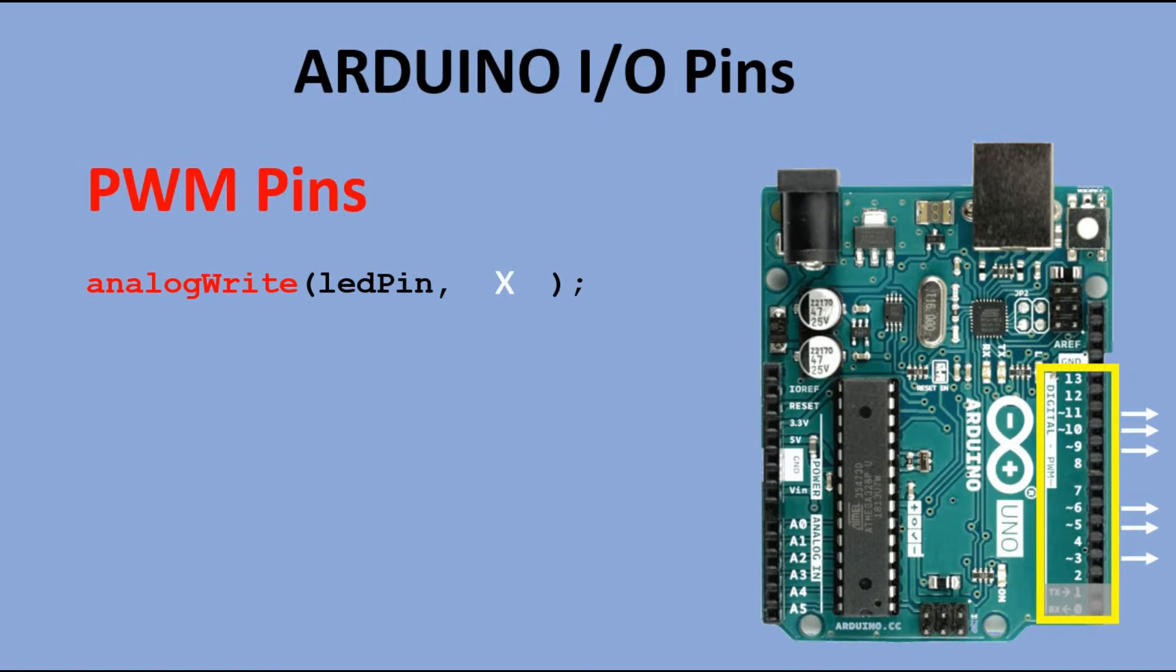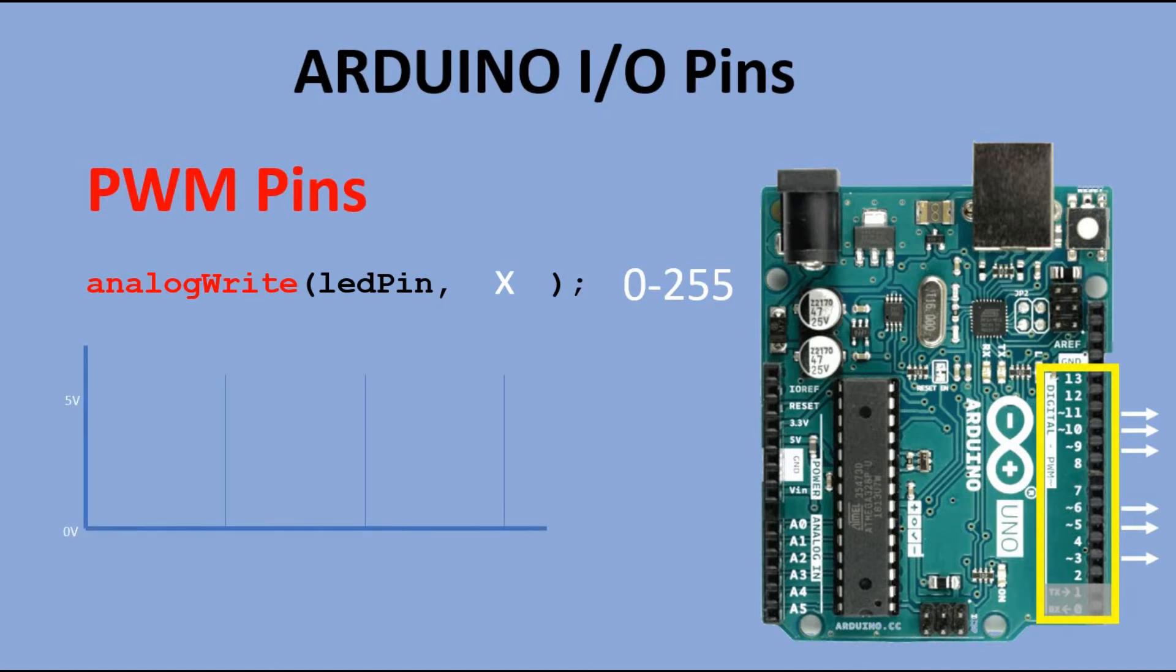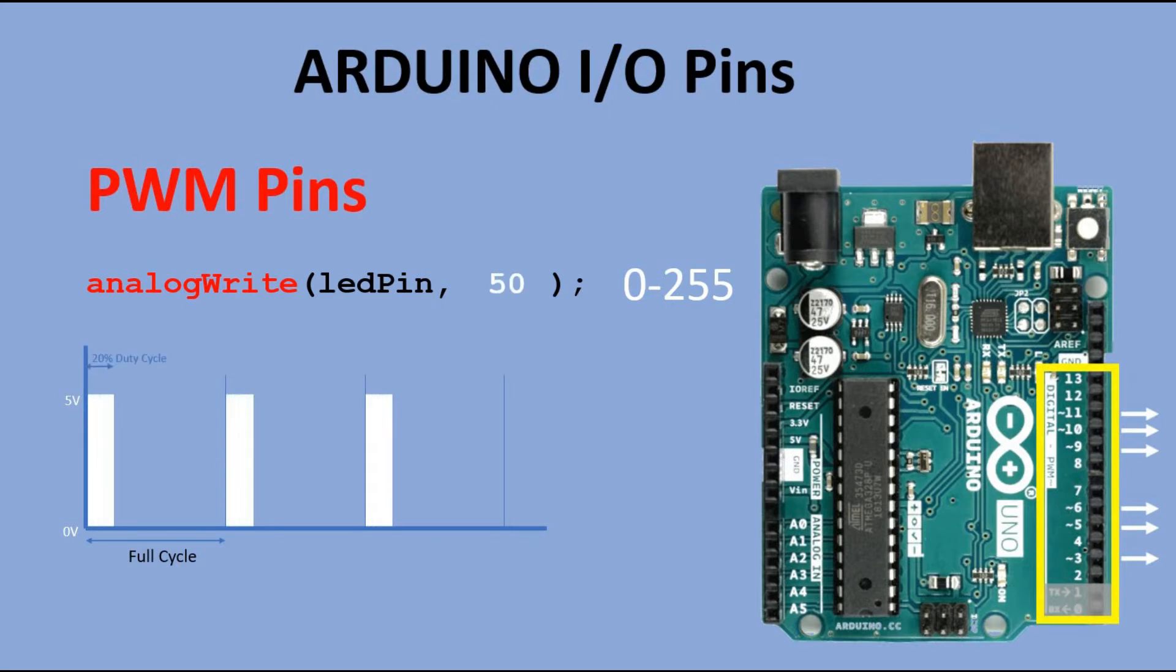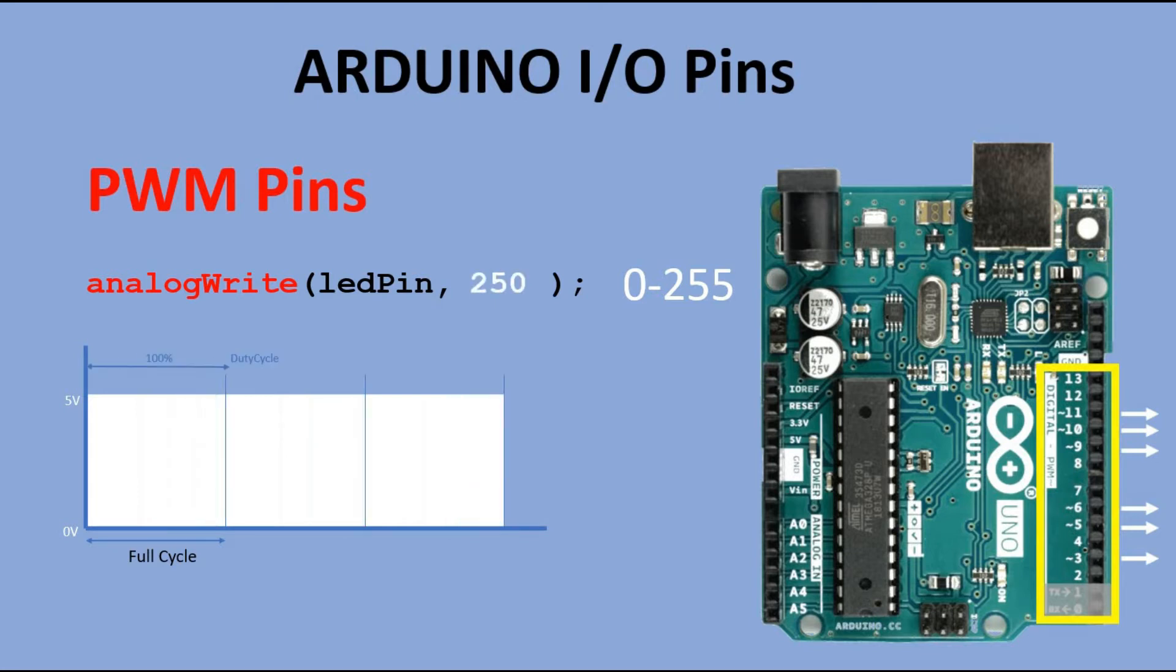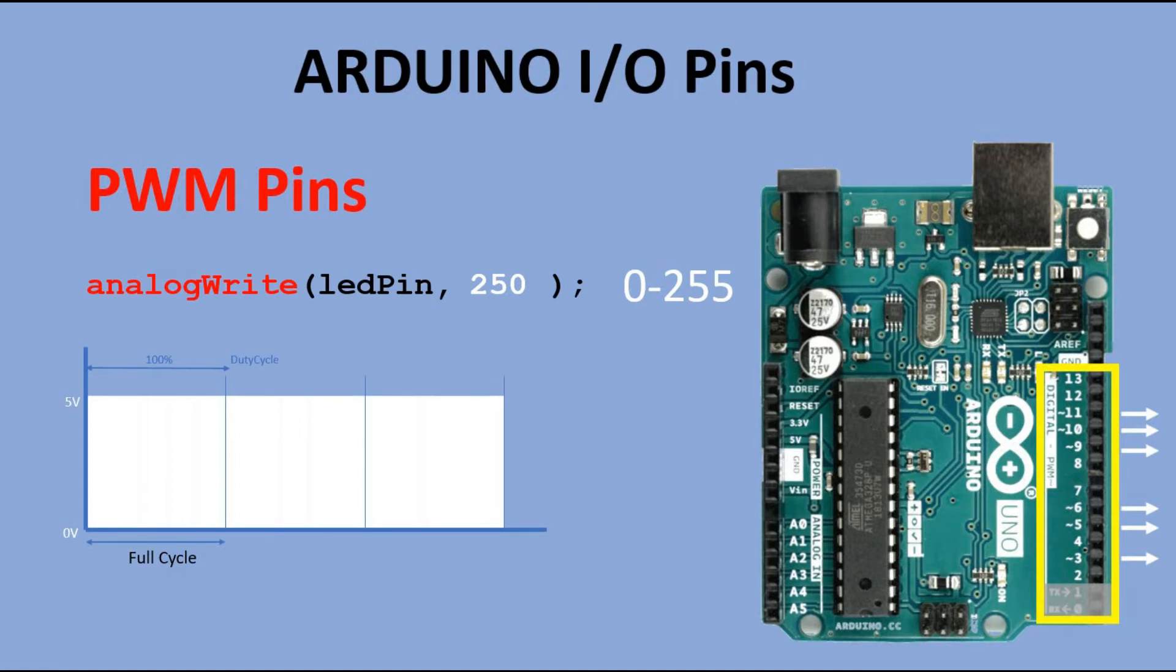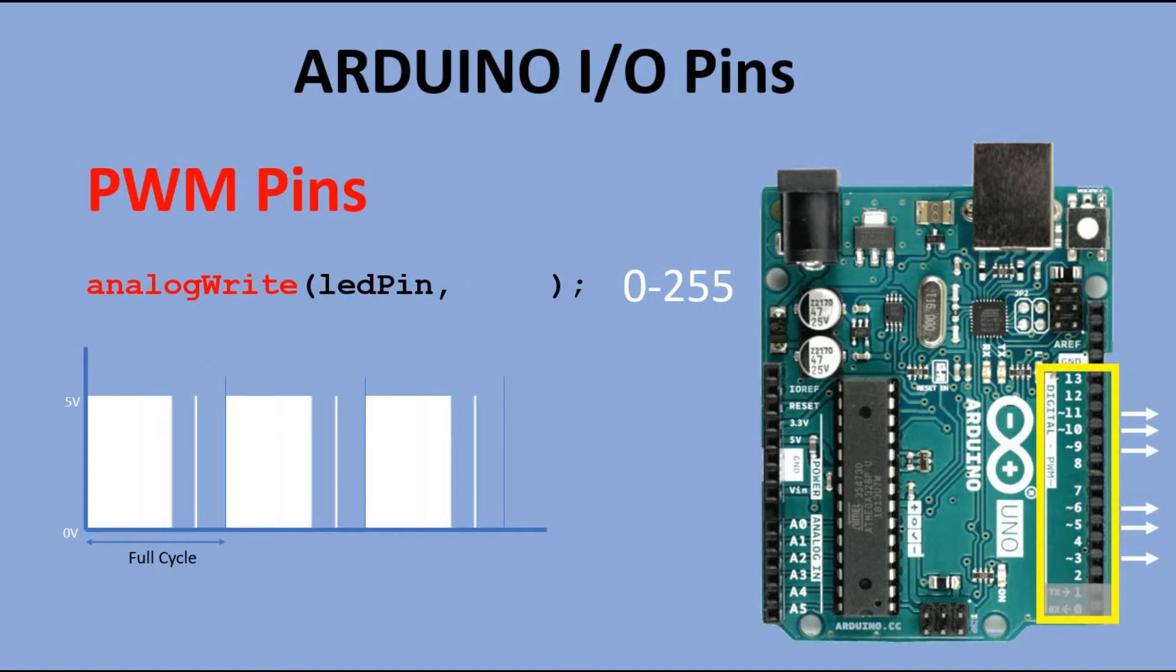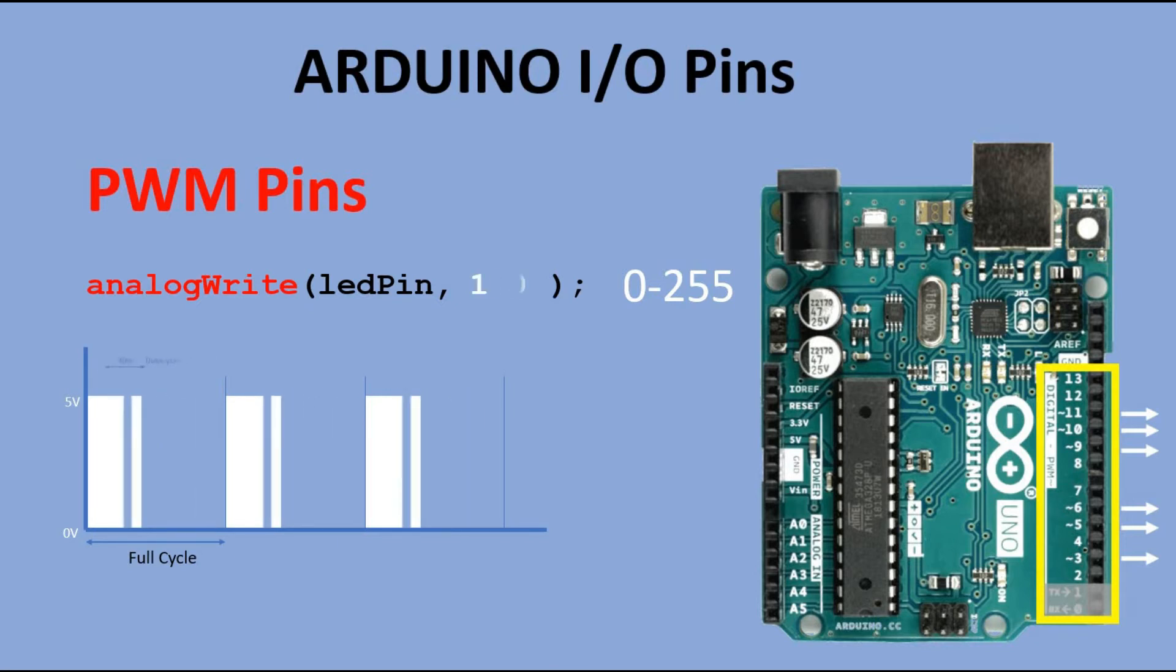The value passed to that function can range between 0 representing 0 volts and 255 representing 5 volts. The way this works is to create a square wave, a signal switch between on and off. This on-off pattern can simulate voltages in between the full VCC so 5 volts and off 0 volts by changing the portion of the time the signal spends on versus the time that the signal spends off. The duration of on time is called the pulse width. Thus we call those pins PWM pins.